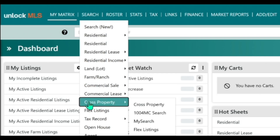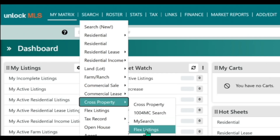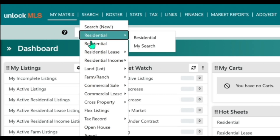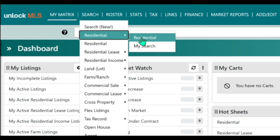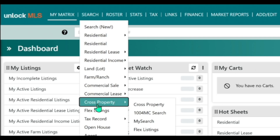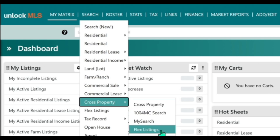So you come down here to Cross Property and you're going to see Flex Listings. Now I always get the question, 'Hey Jack, why do you have it twice — same thing as Residential?' Well, once you go here enough, Matrix wants to create a shortcut for you and make your life easier, so that's what it's done here.